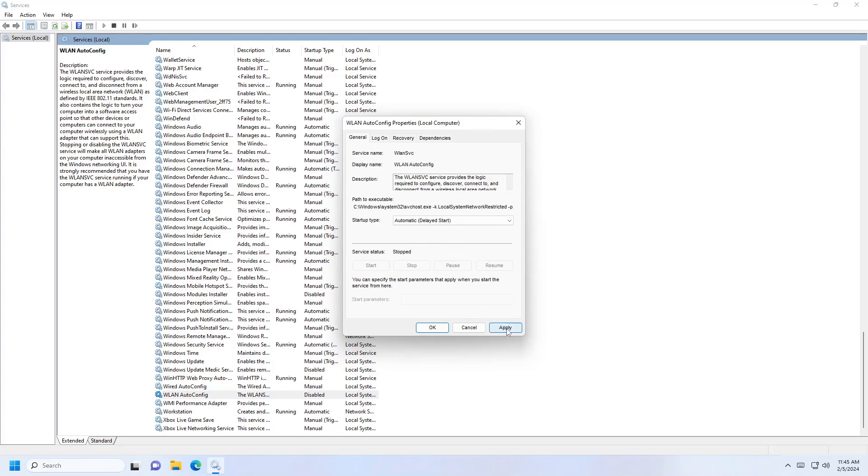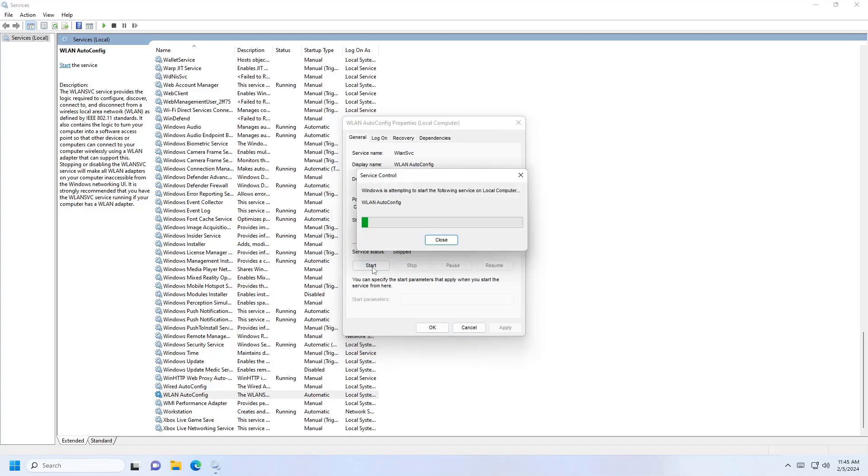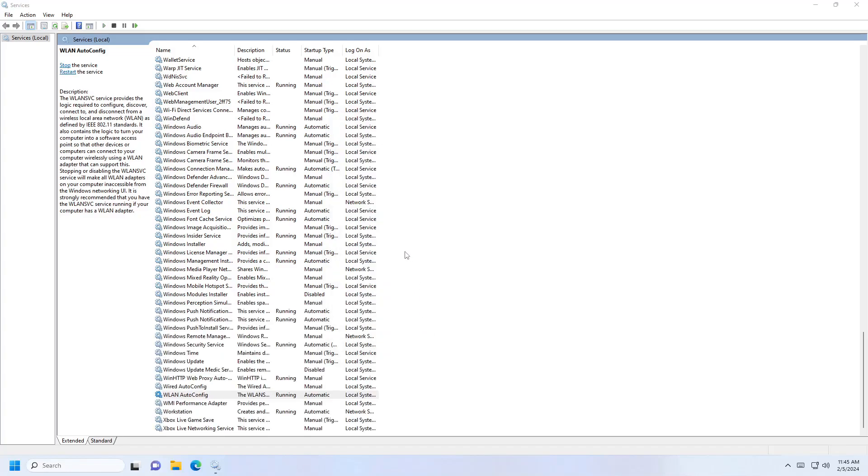Click apply. Once you do that, the service status will show as stopped, so click 'start'. The service will now start running. Click OK. We're done with the first step.